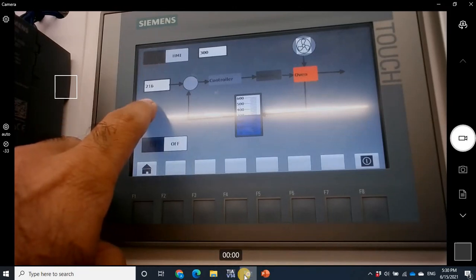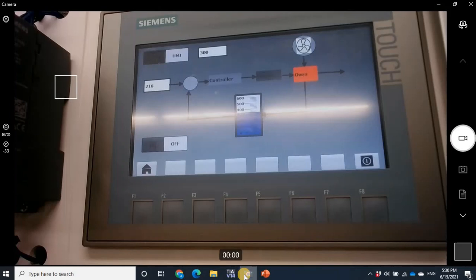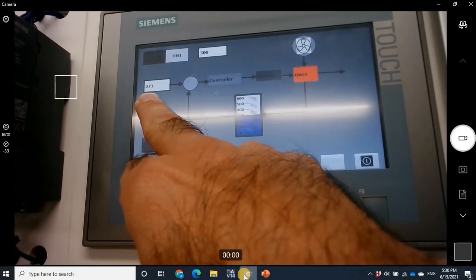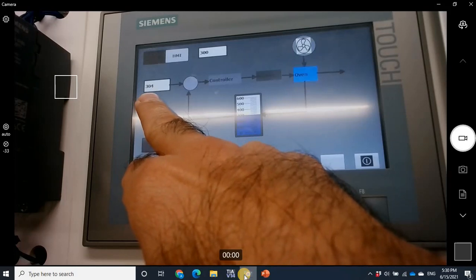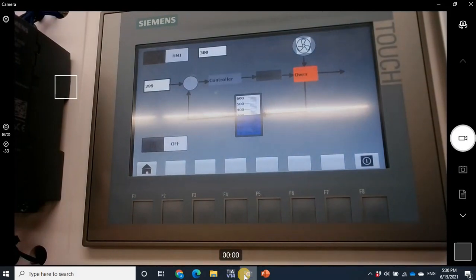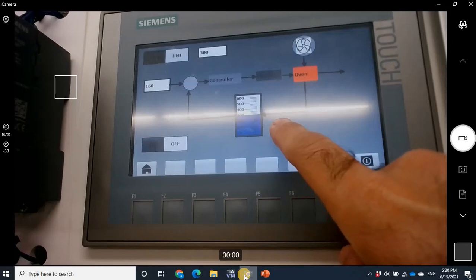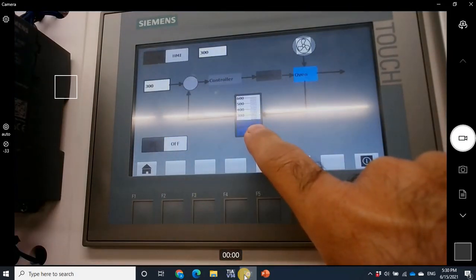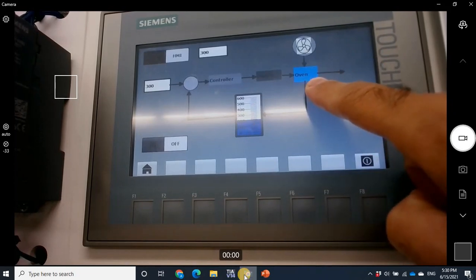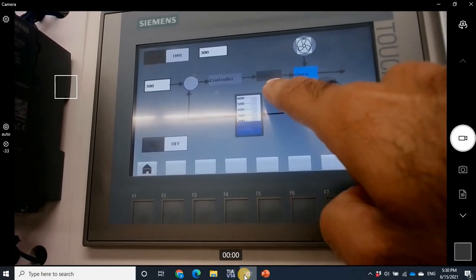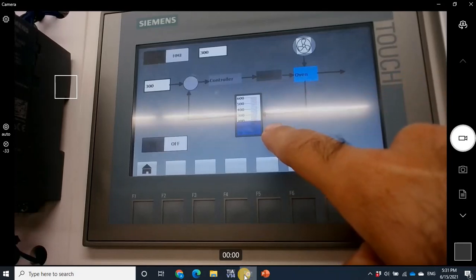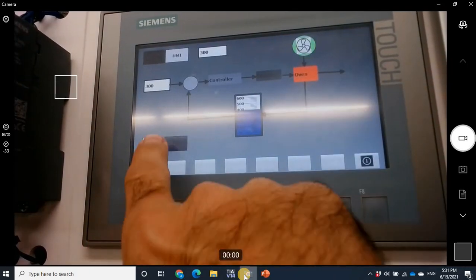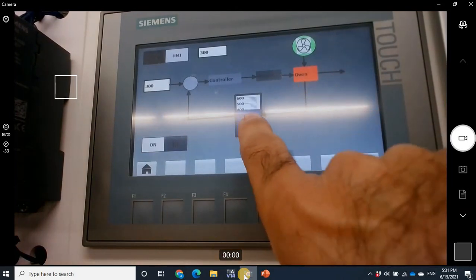Right now the set point from the external input is 260. Let's put it at 300. The oven is cold, and we expect the heater should turn on — but it doesn't. Let's look at why. The heater should turn on when the temperature is low, and turn off when the temperature is high.